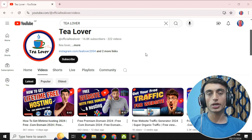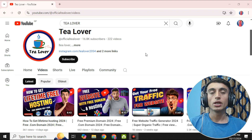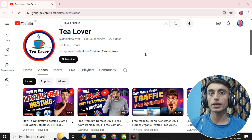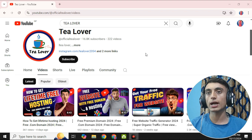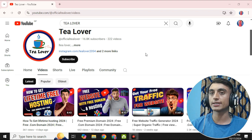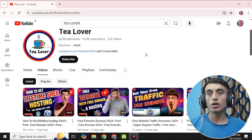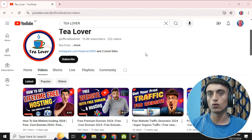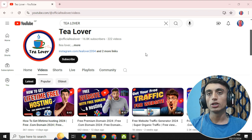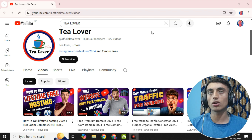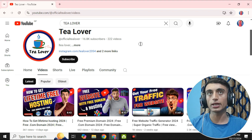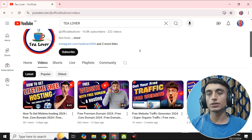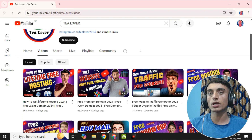If you are searching how to create a website and do not know how, there are a lot of videos regarding this topic on my channel. I have already made a number of videos regarding creating free domains and hosting too, so please go through this channel and you will find a lot of videos regarding it.